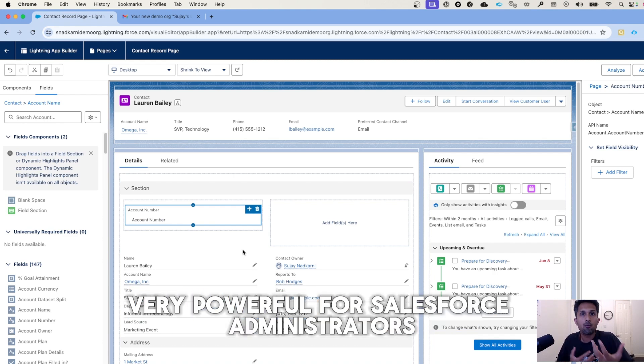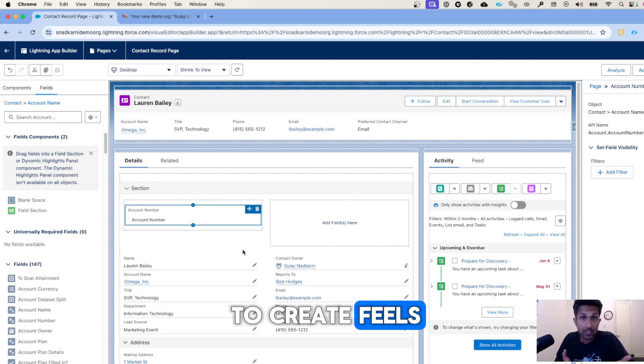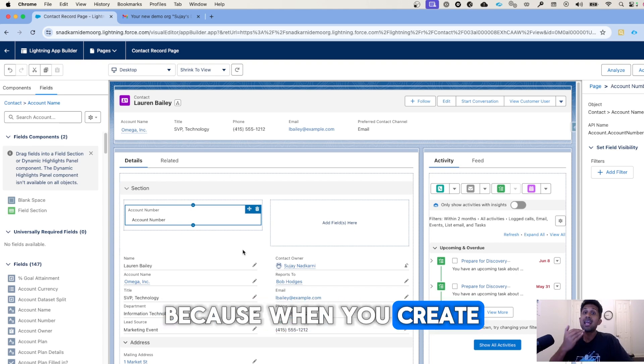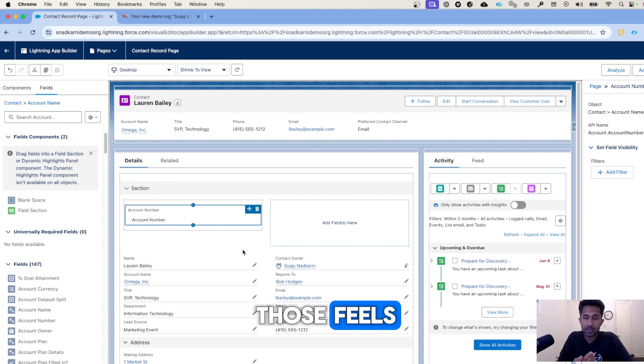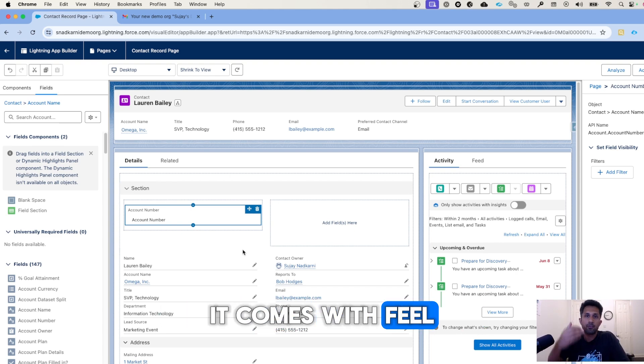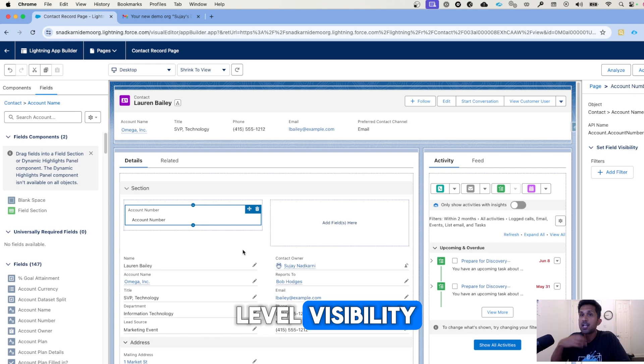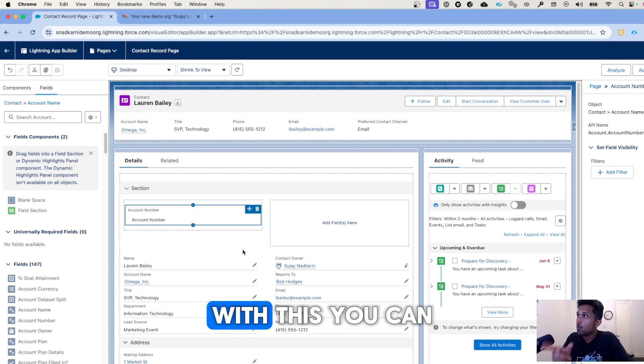And you don't have to create fields because when you create new fields, you have to maintain those fields. It comes with permissions, it comes with field level visibility, who sees what, things like that.